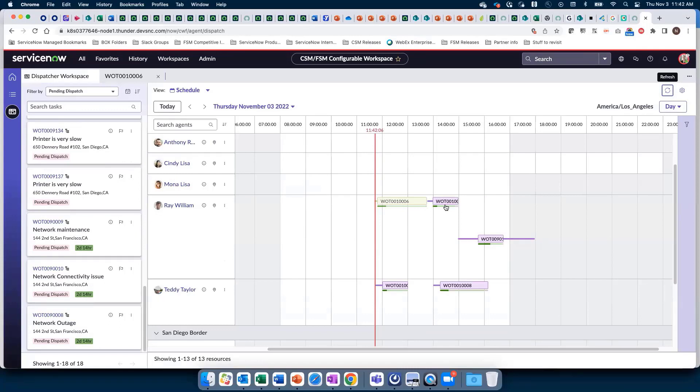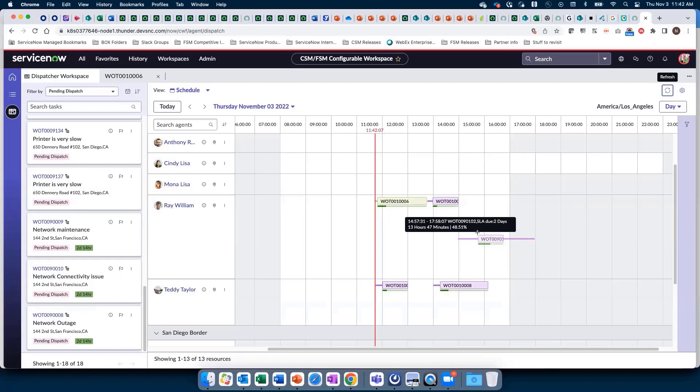But one more thing - it also automatically shifted the next task left, and a new third task has been inserted into the schedule because there's now more time available in Ray's work day because of that early start.